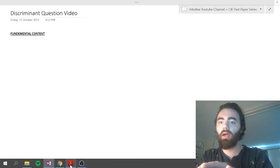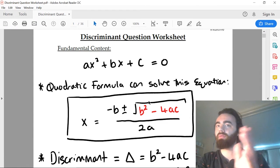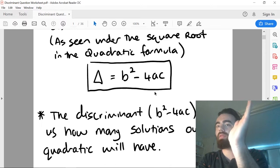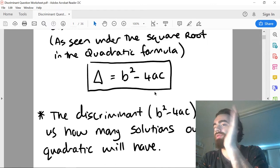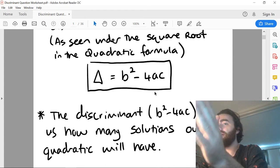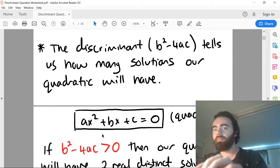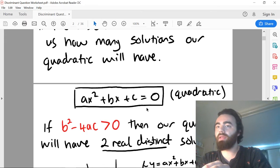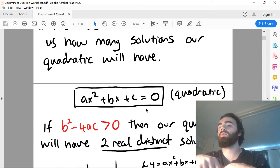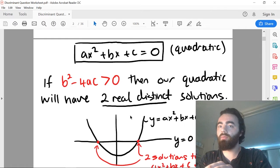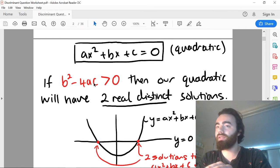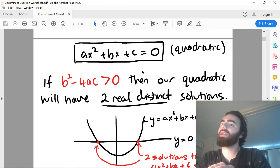So let's just quickly talk about what a discriminant is. Basically, a discriminant just tells you how many solutions to a quadratic you will have. So if you're given a quadratic in the form ax² + bx + c = 0 and you're required to solve it, by finding the value b² - 4ac, which is the discriminant, you can find how many solutions the equation will have.